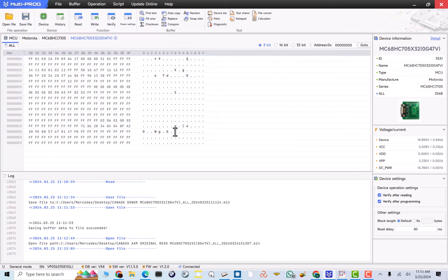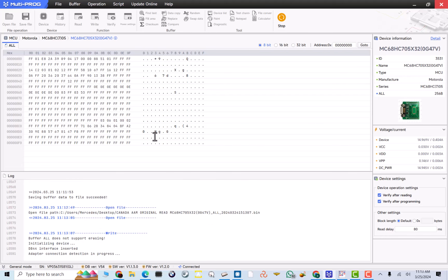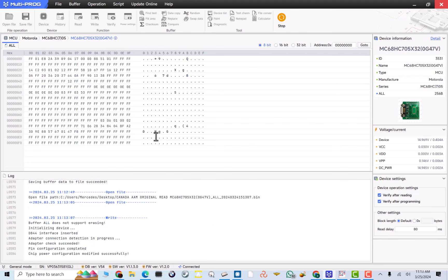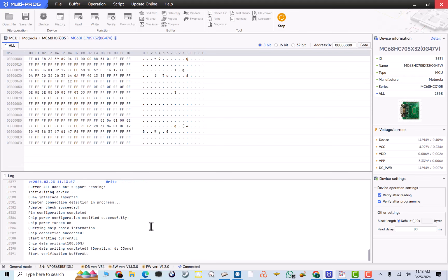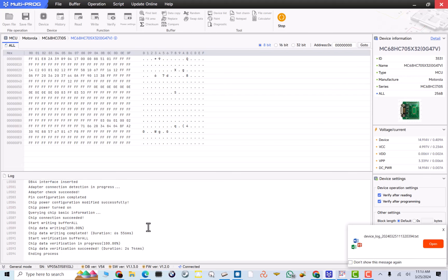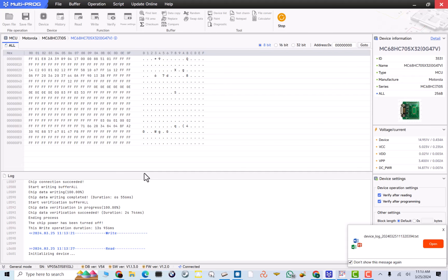And it will be original read. This is it. Open. Now, we'll click write. And this thing is pretty quick on writing also. Look at that. Start writing. Buffer all. Boom. Start verification. That's it. I really, really love how fast it reads it and writes it.